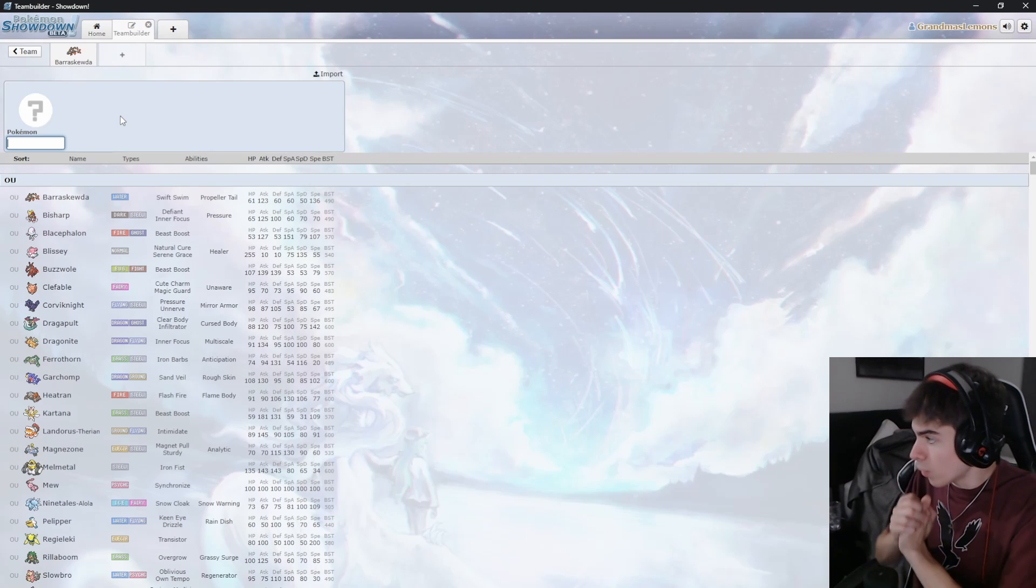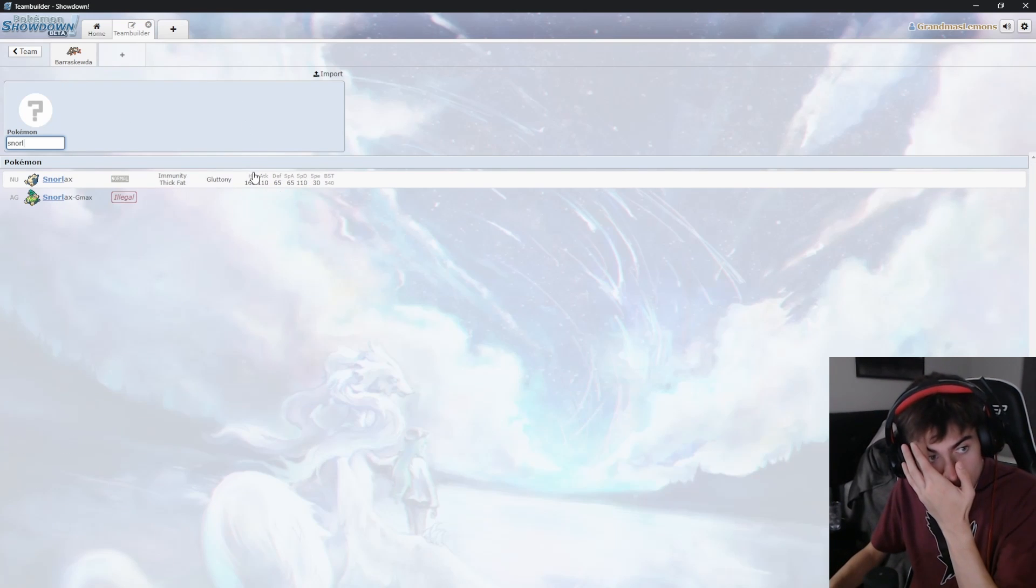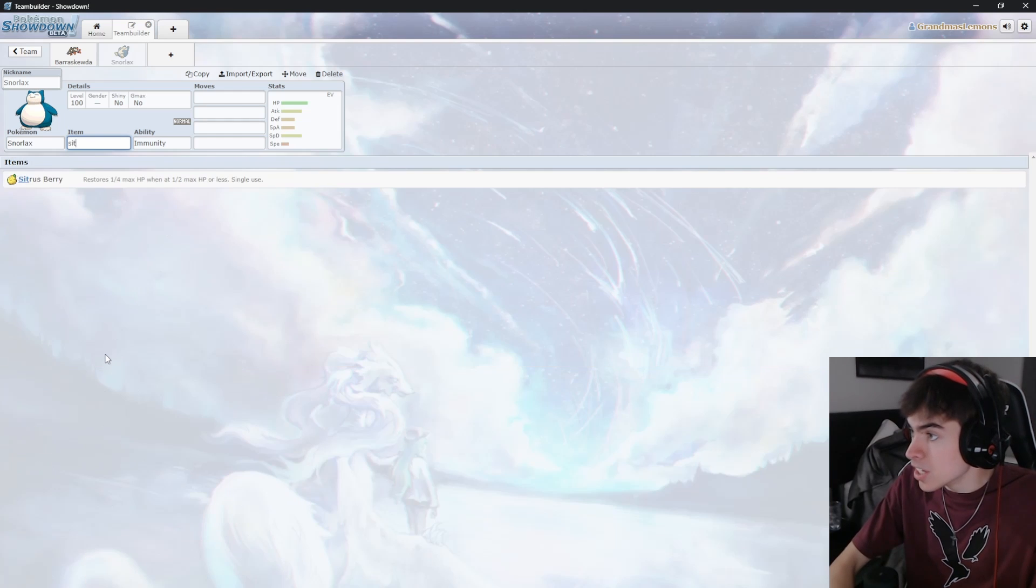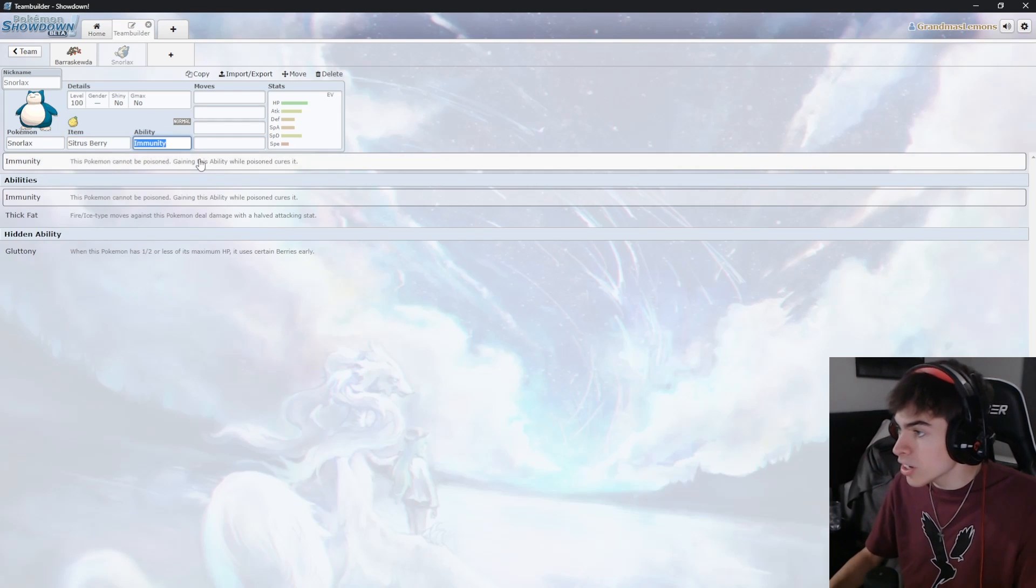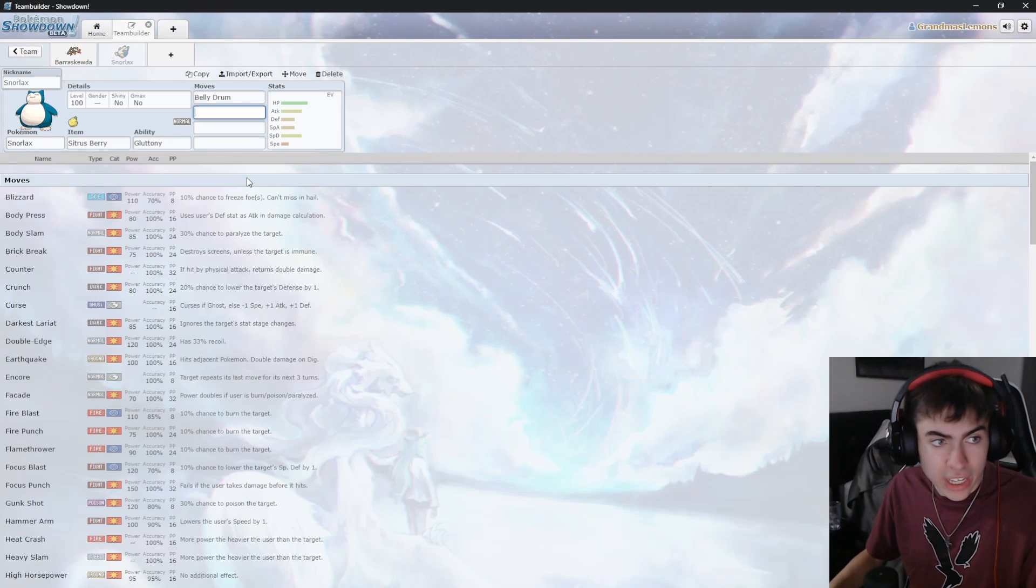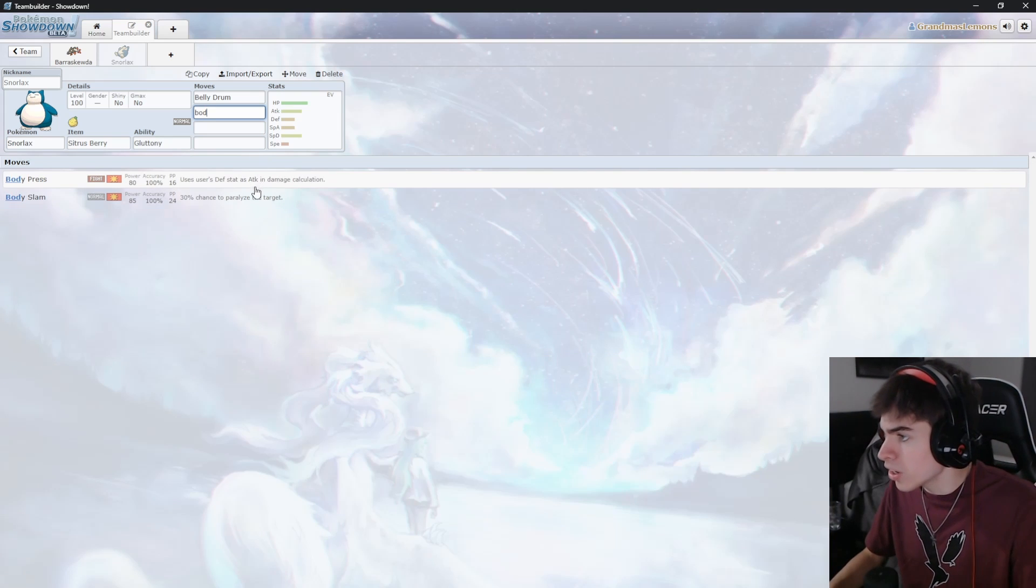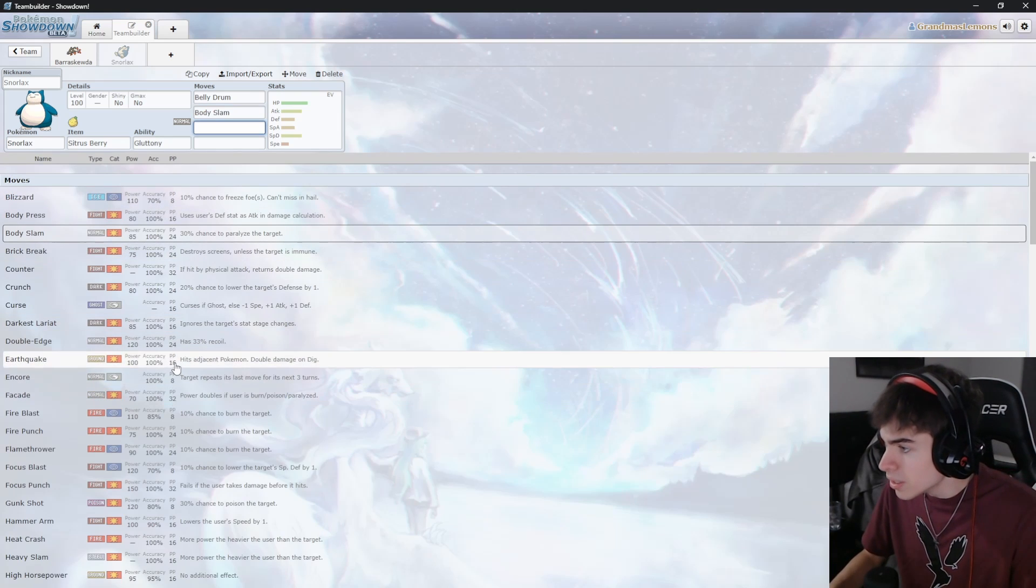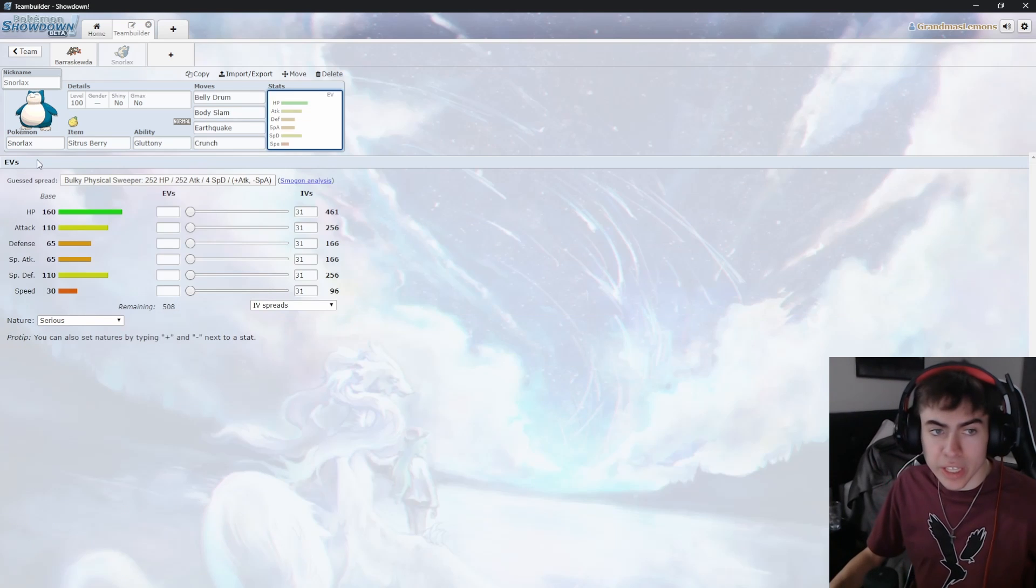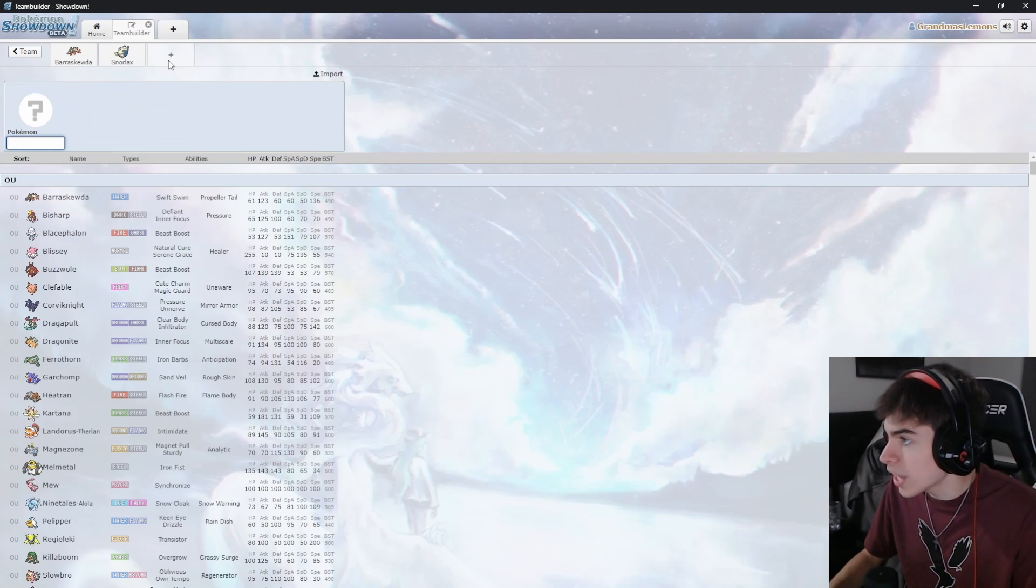Next up, what I want to do is get a Snorlax. I like to use Snorlax a lot because of the Citrus Berry. I can use the Citrus Berry, and then let's get Bellydrum, Body Slam, a strong physical move there, and then Earthquake and Crunch. We're only really gonna be using Body Slam to get that Stab Boost, but that's okay.